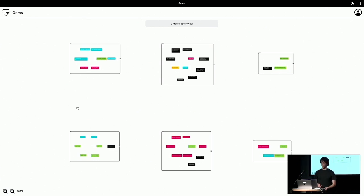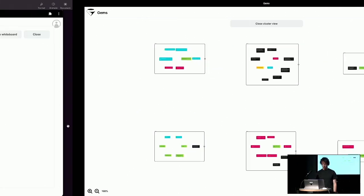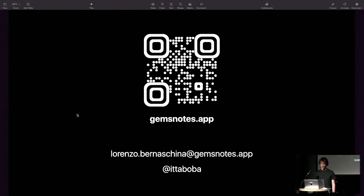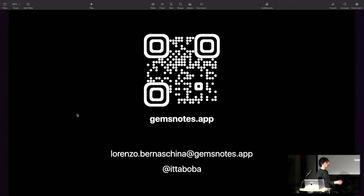If any of you are interested to know more about this, feel free to reach out to me later for a real demo or any questions. Feel free to scan the QR code to see the landing page. Thank you so much.